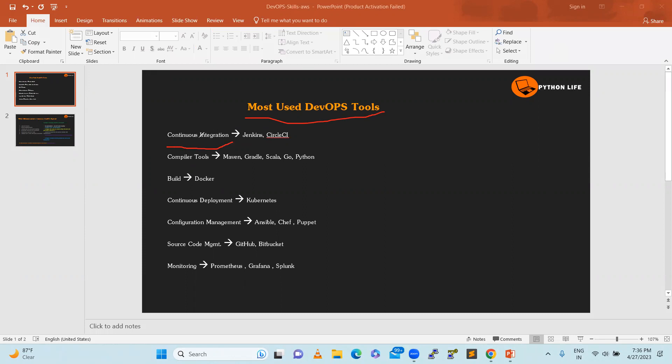Continuous integration is one terminology to build a particular application, not to deploy, but to build it. Jenkins automation tool will help us to build a CI series.